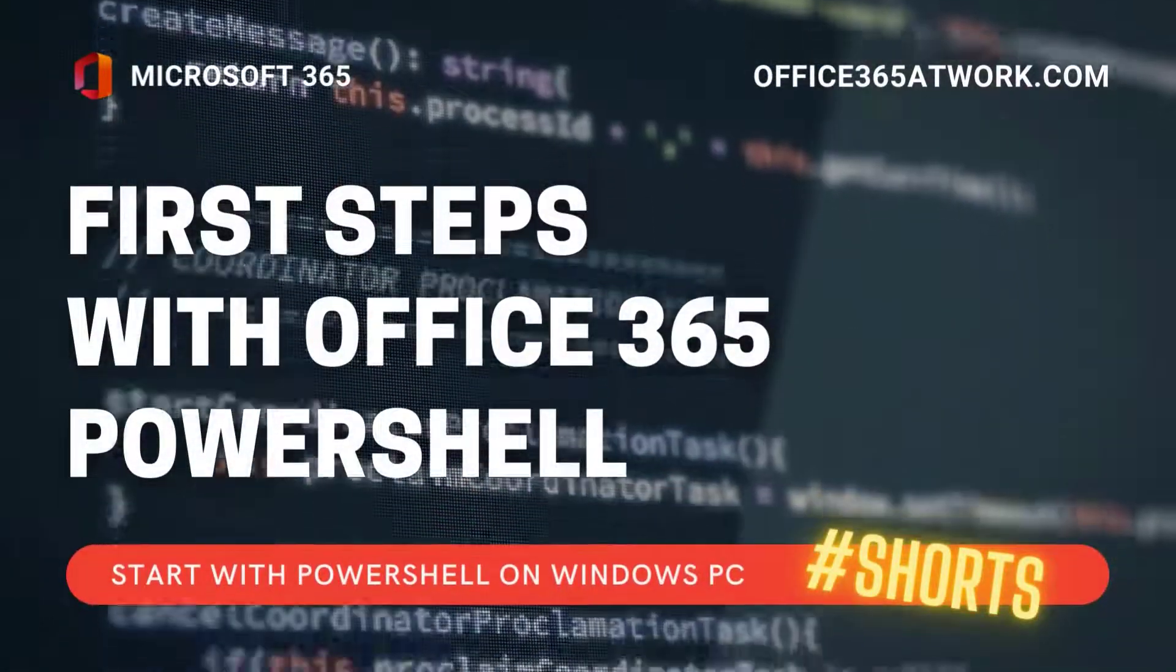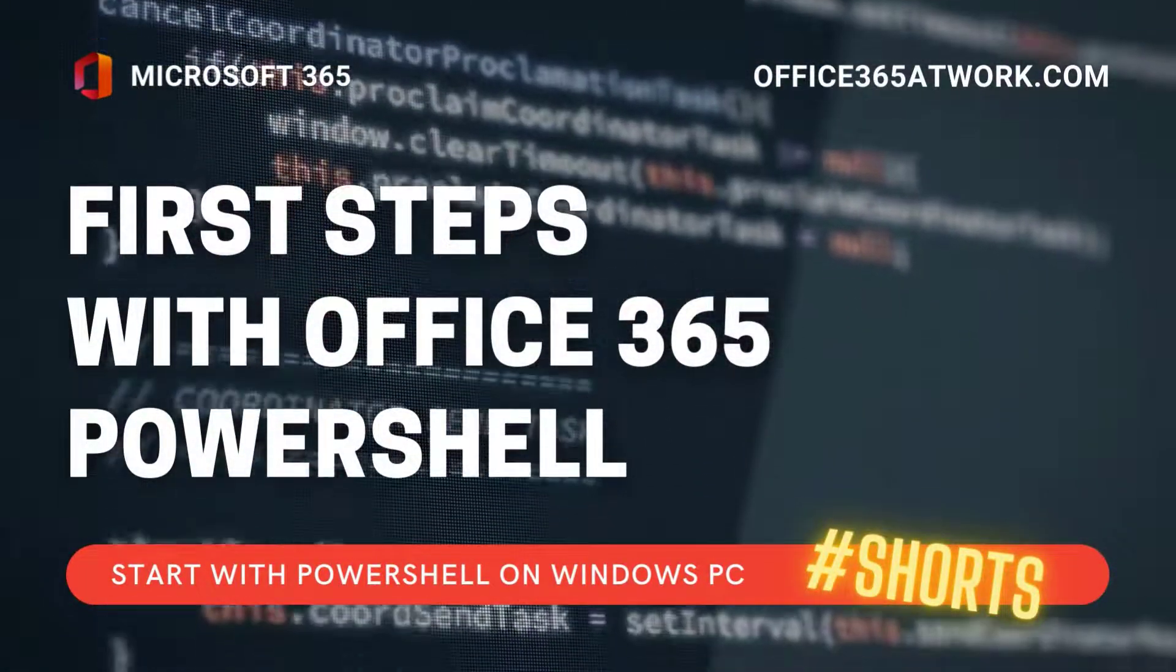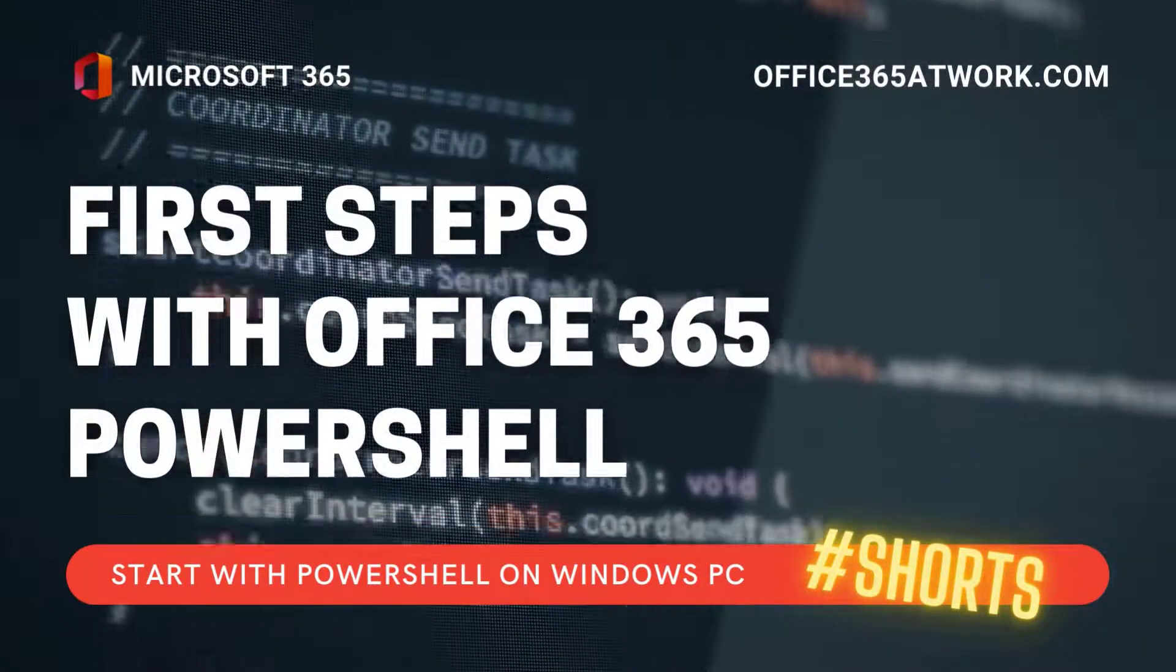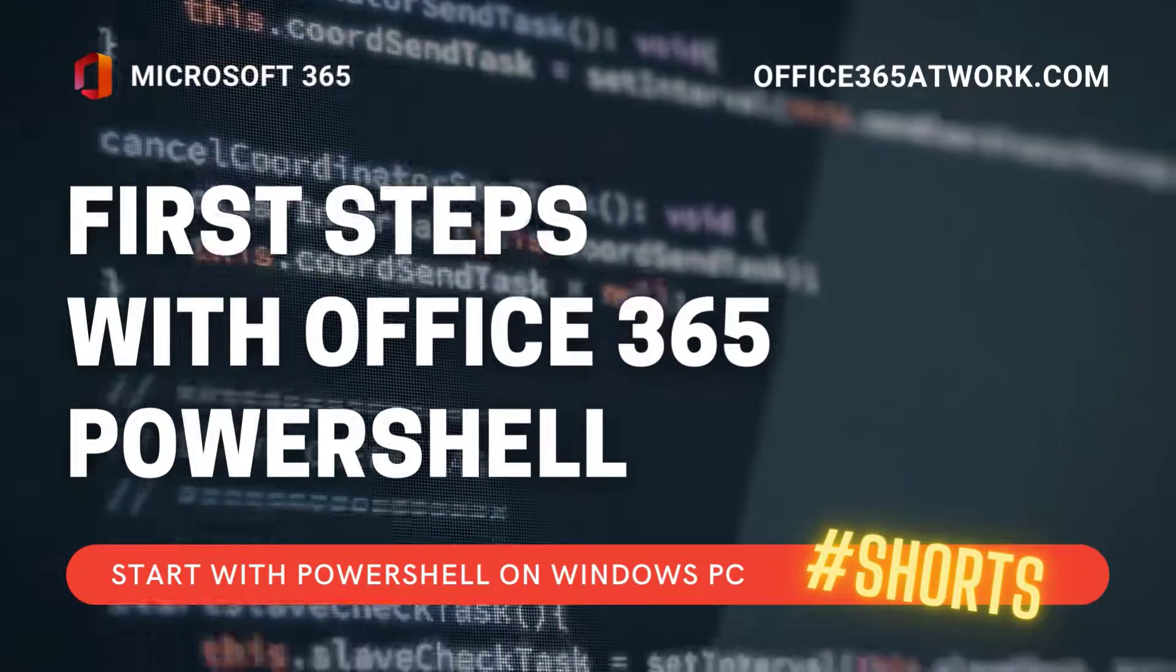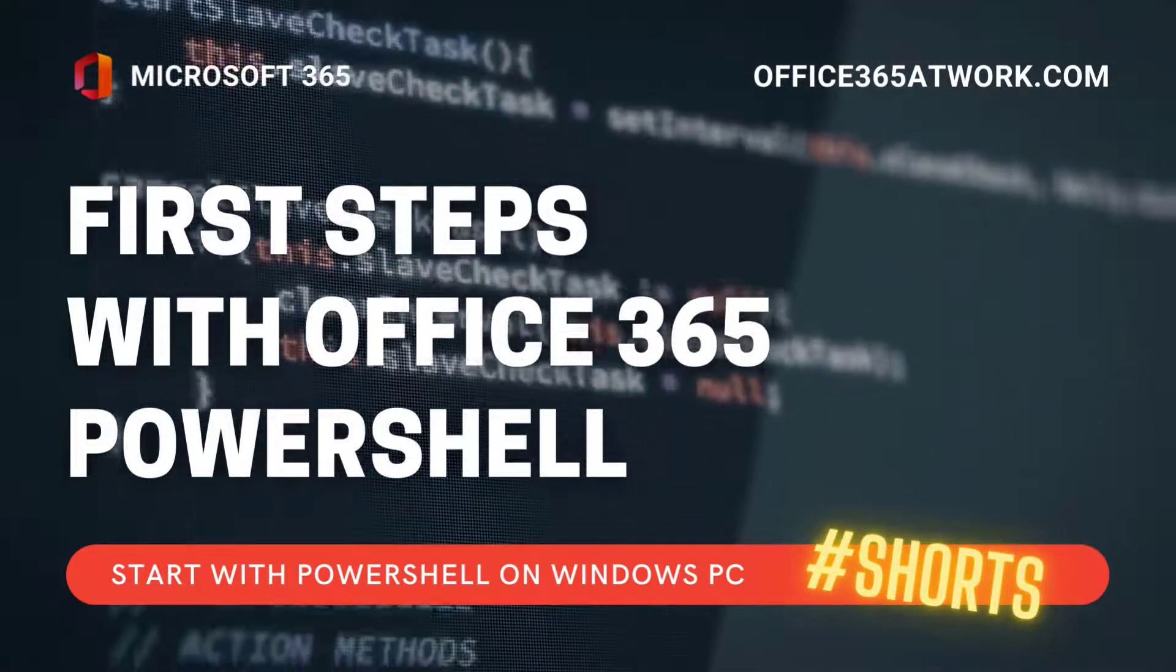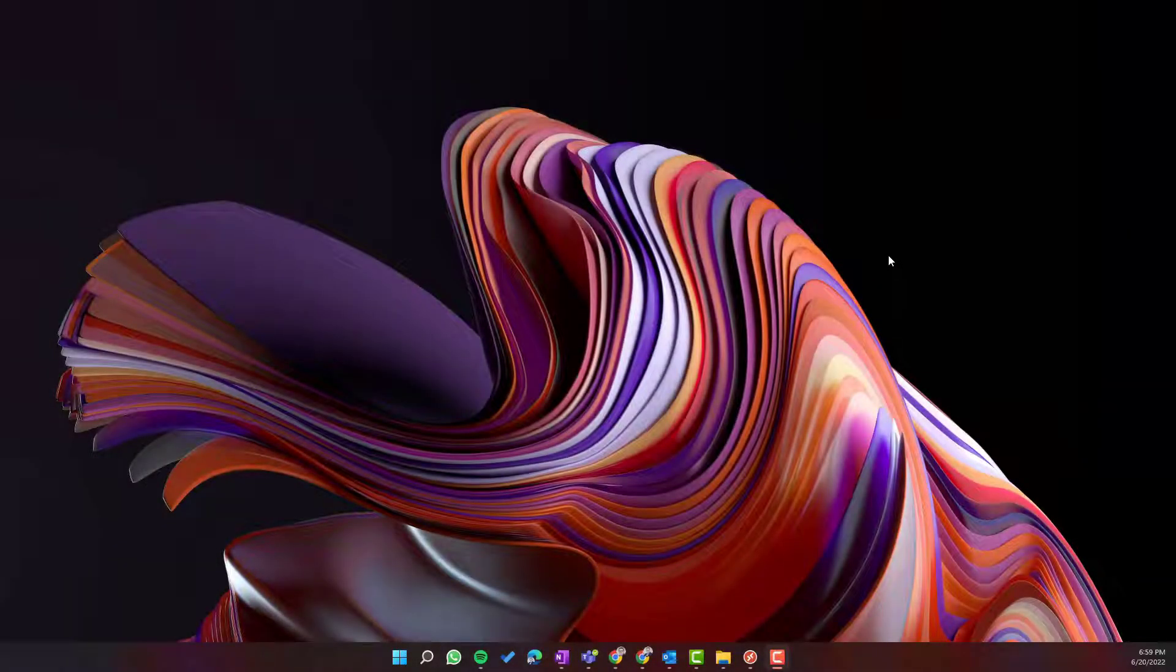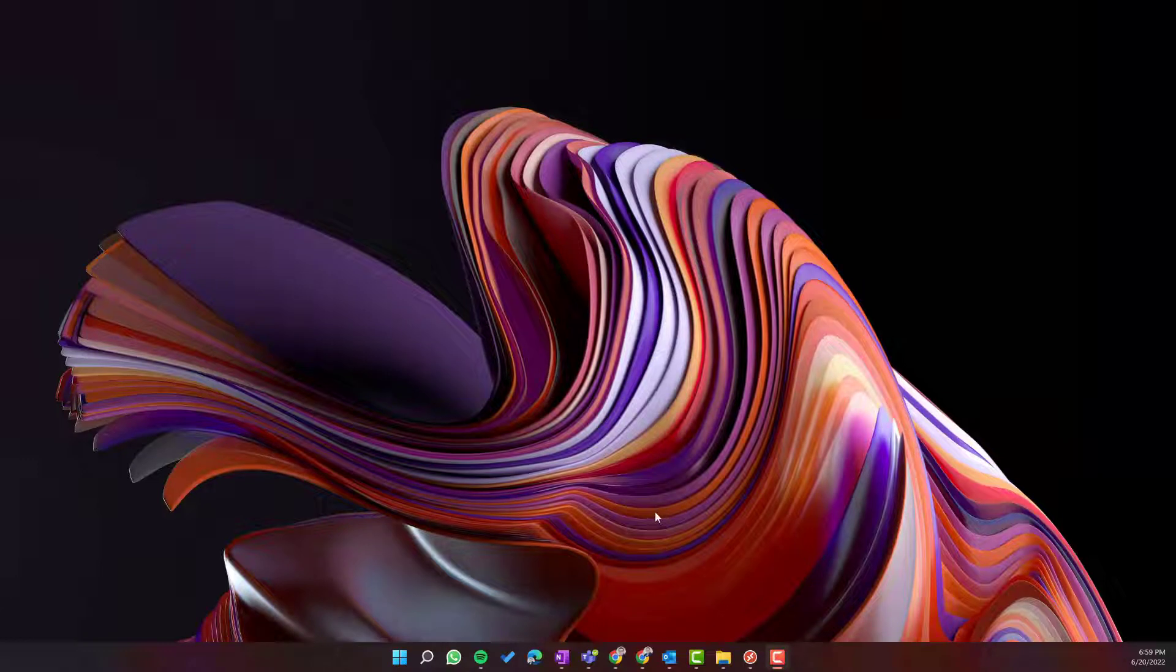Do you want to start using PowerShell with Microsoft 365? Let's learn the first steps you need to do. If you're watching this video, there's a good chance that you are starting your work with Microsoft 365 and PowerShell.